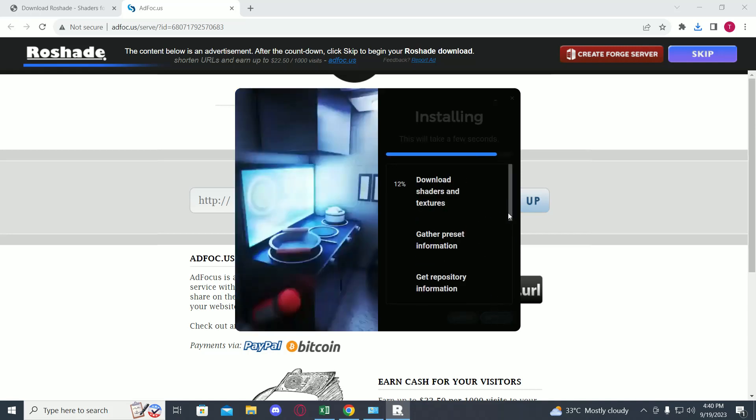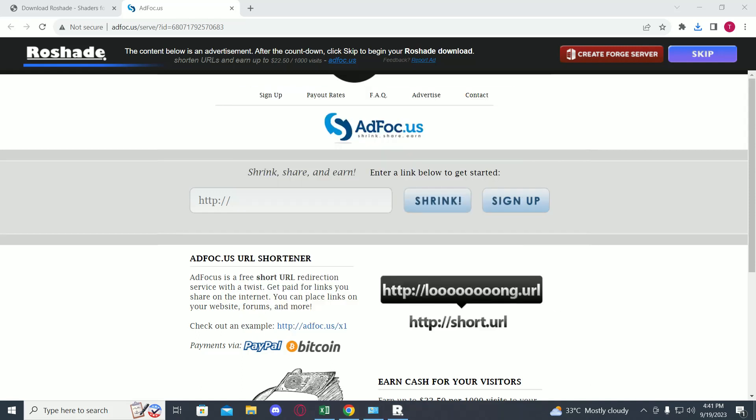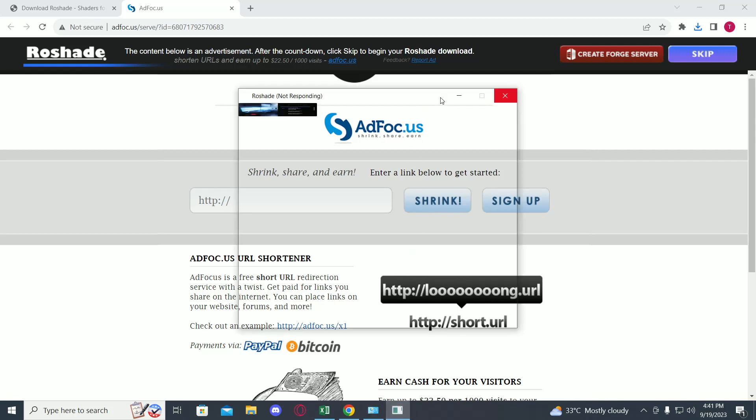Once you have done this, it will install and your Roblox will be launched. So all you have to do is just open up any game you want and the shaders will be applied. You can use the hotkeys which we saw before to turn on and off the shaders.